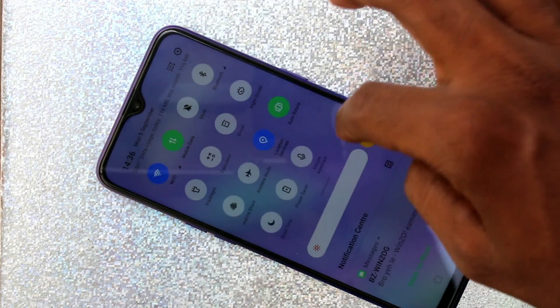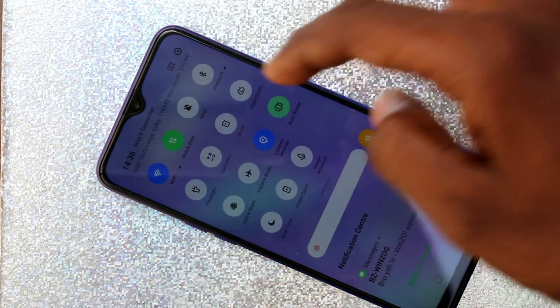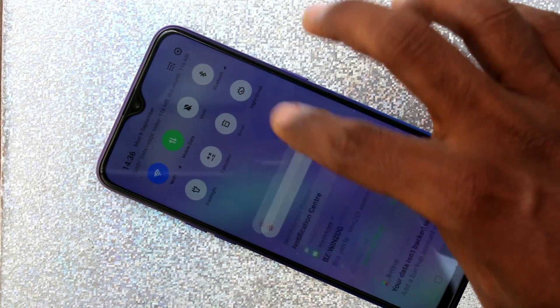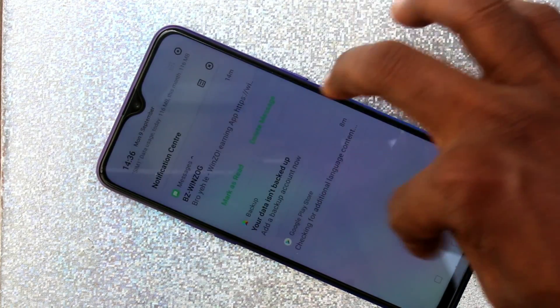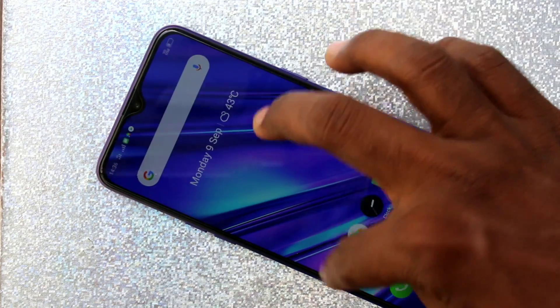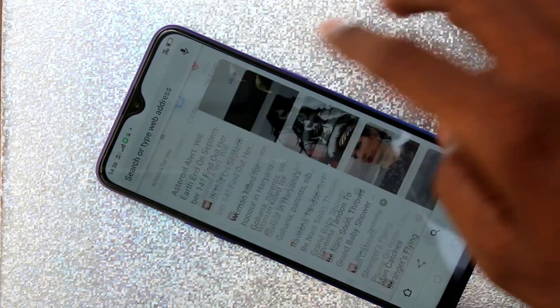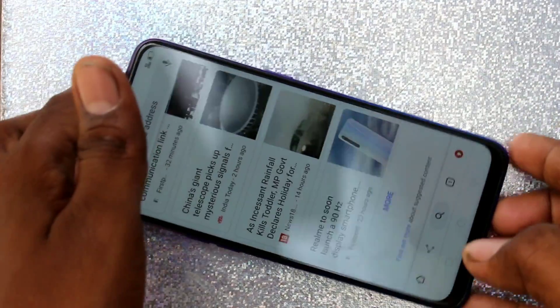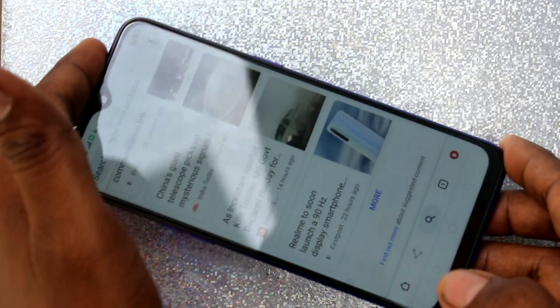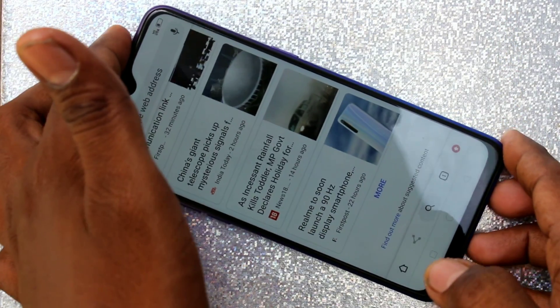If you want to stop this, go to the notification area and click on this icon. Now the phone screen is fixed in portrait position — it's not rotated now.